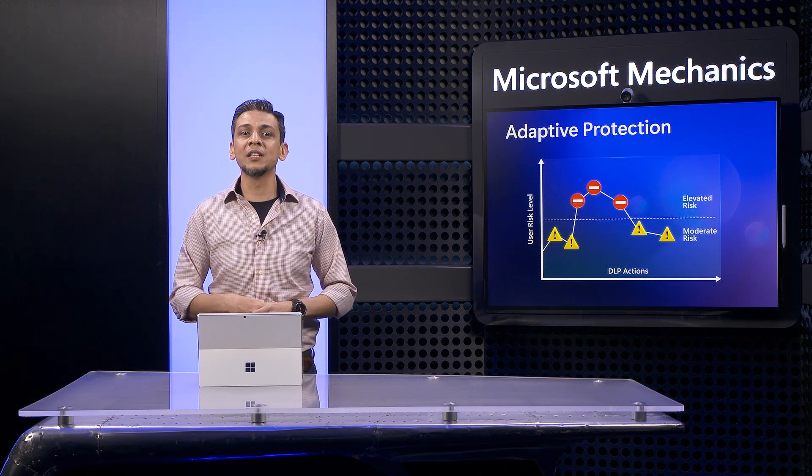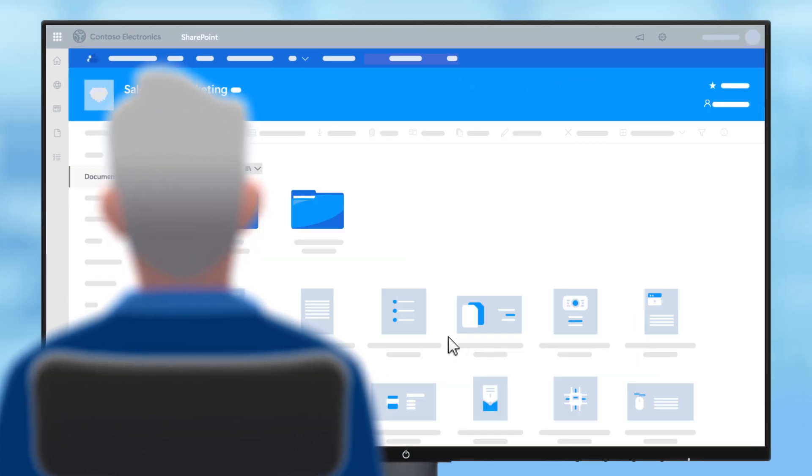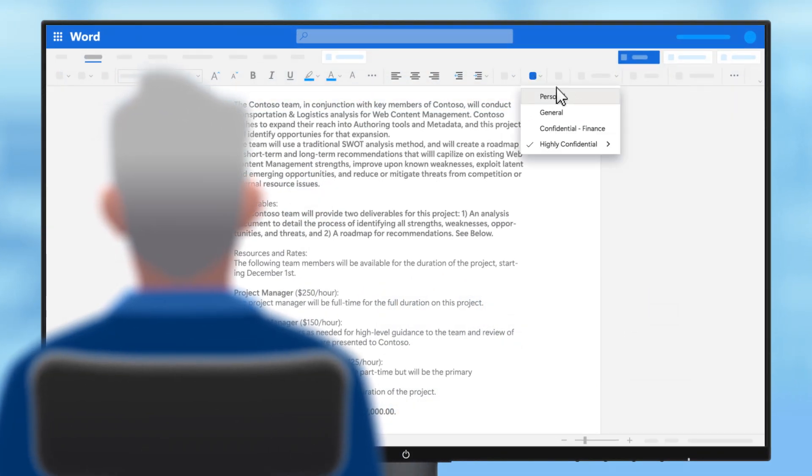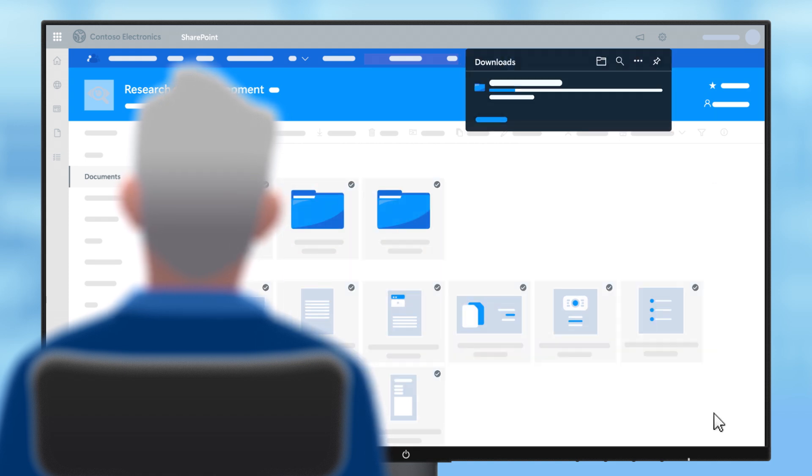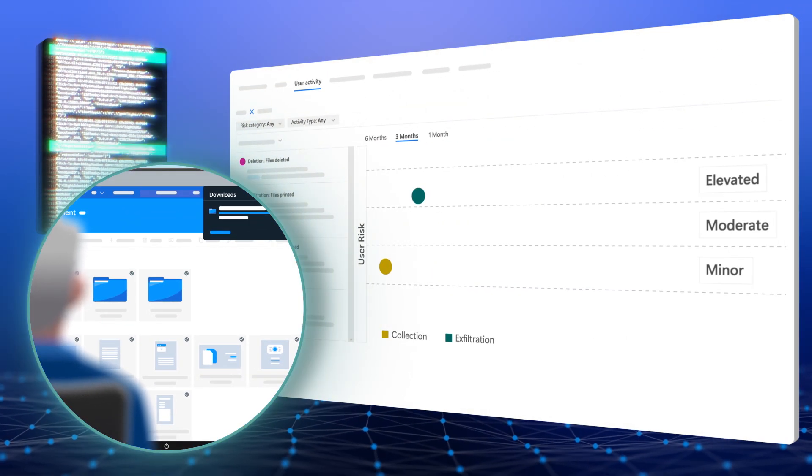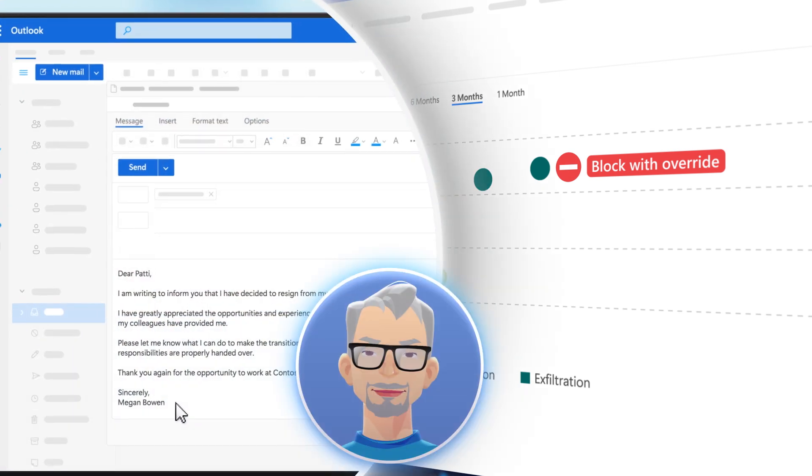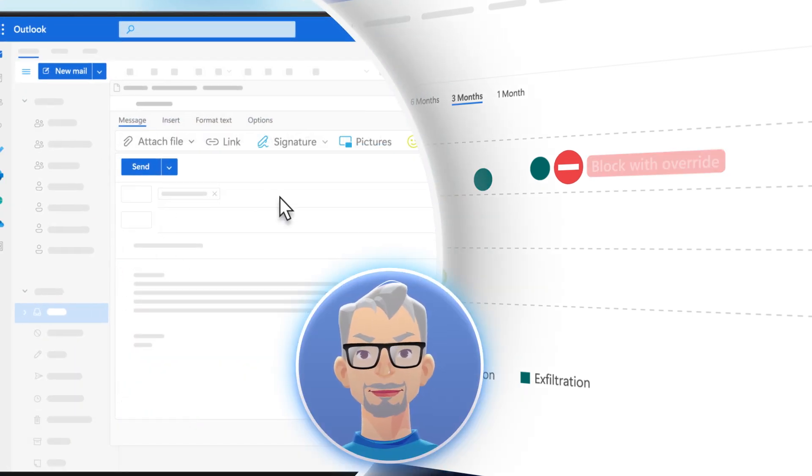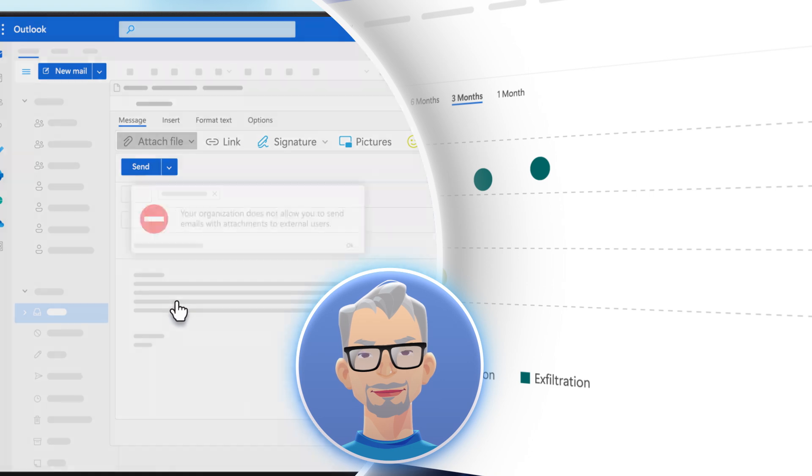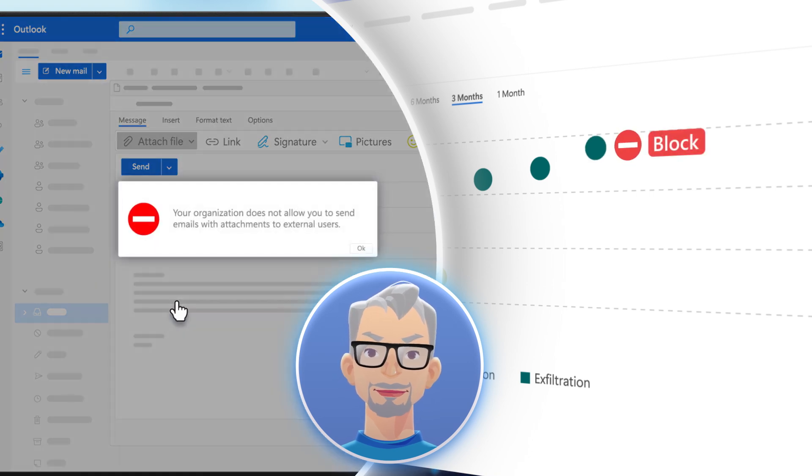For example, if we see them going to SharePoint sites, downgrading sensitivity labels on content, and then downloading an unusual volume of files, then their data security risk level will raise accordingly. And of course, if they submit their resignation, and then they attempt to share this information externally, they can be blocked outright.